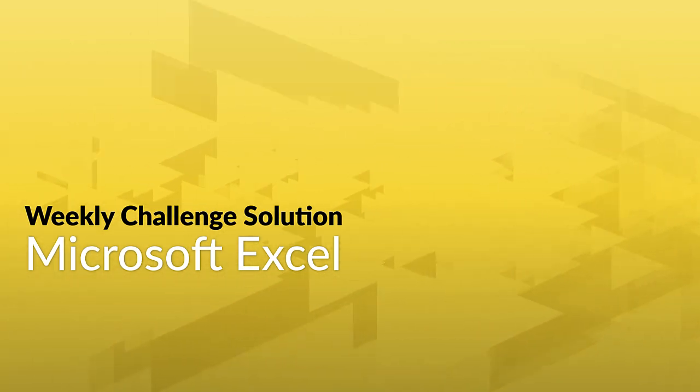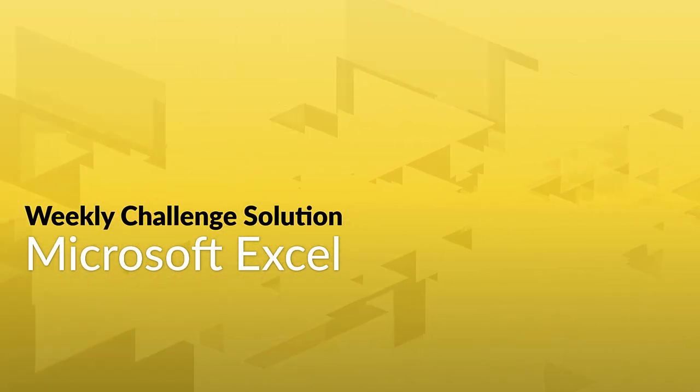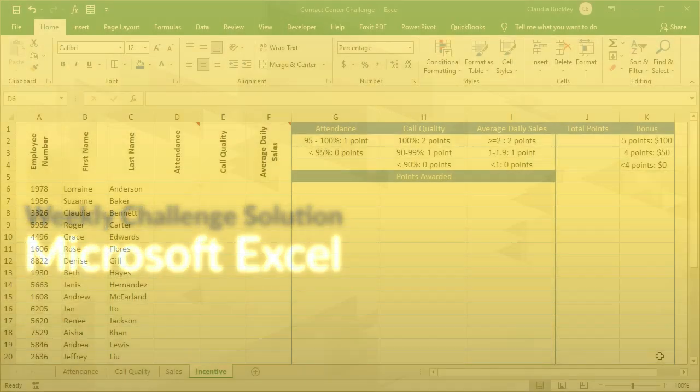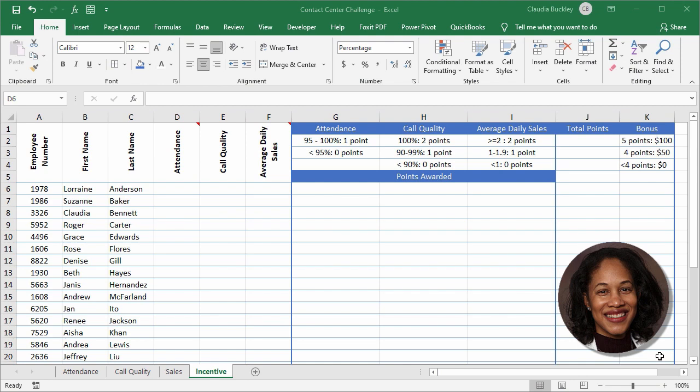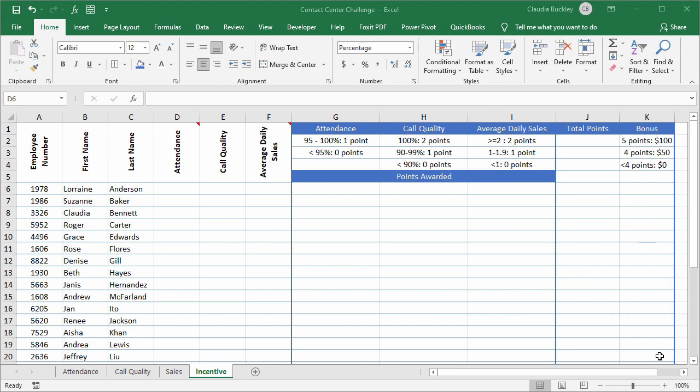How did you do with this week's Excel challenge? Our Excel expert Claudia Buckley has the solution, so let's check it out. Were you able to get the agent performance incentive worksheet to do what we wanted? We wanted you to use two of the most commonly used functions in Excel in your solution. Here goes.